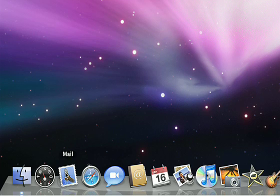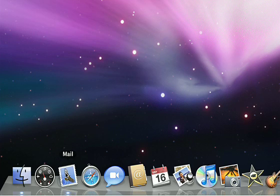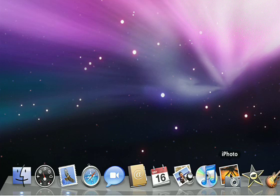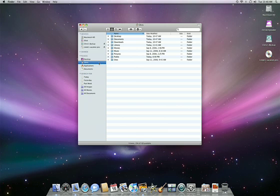To open an application in the Dock, just click its icon. Notice that when an application is running, the Dock displays a white dot beneath the Application's icon. You can click on any currently running application to make it the active one.